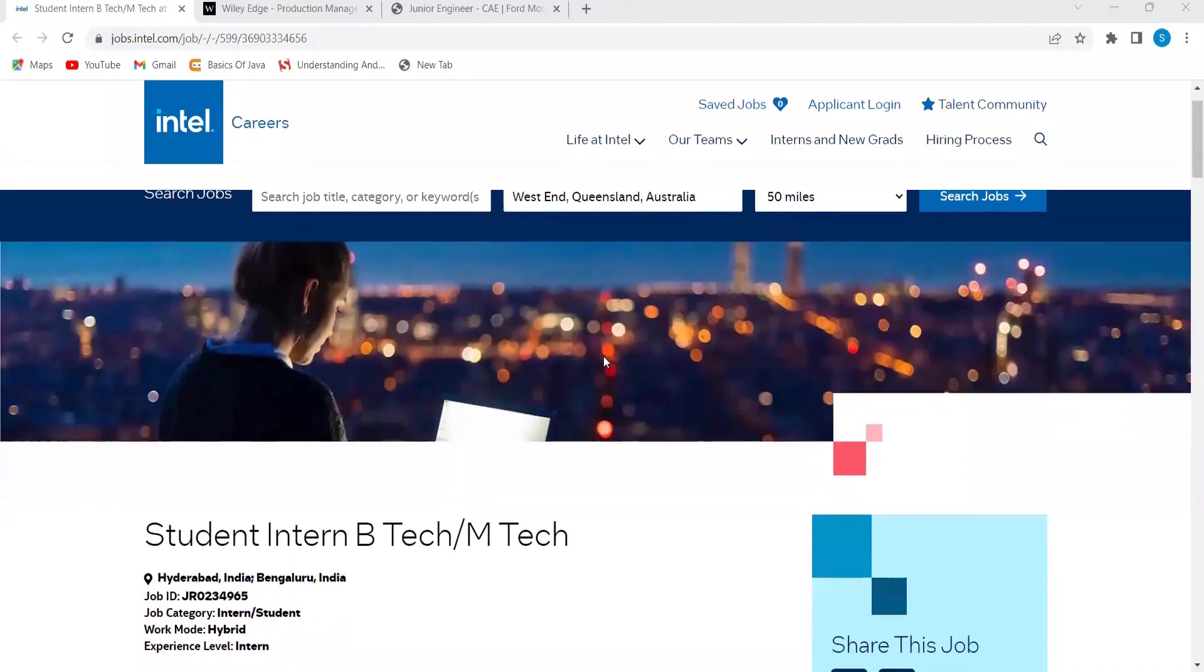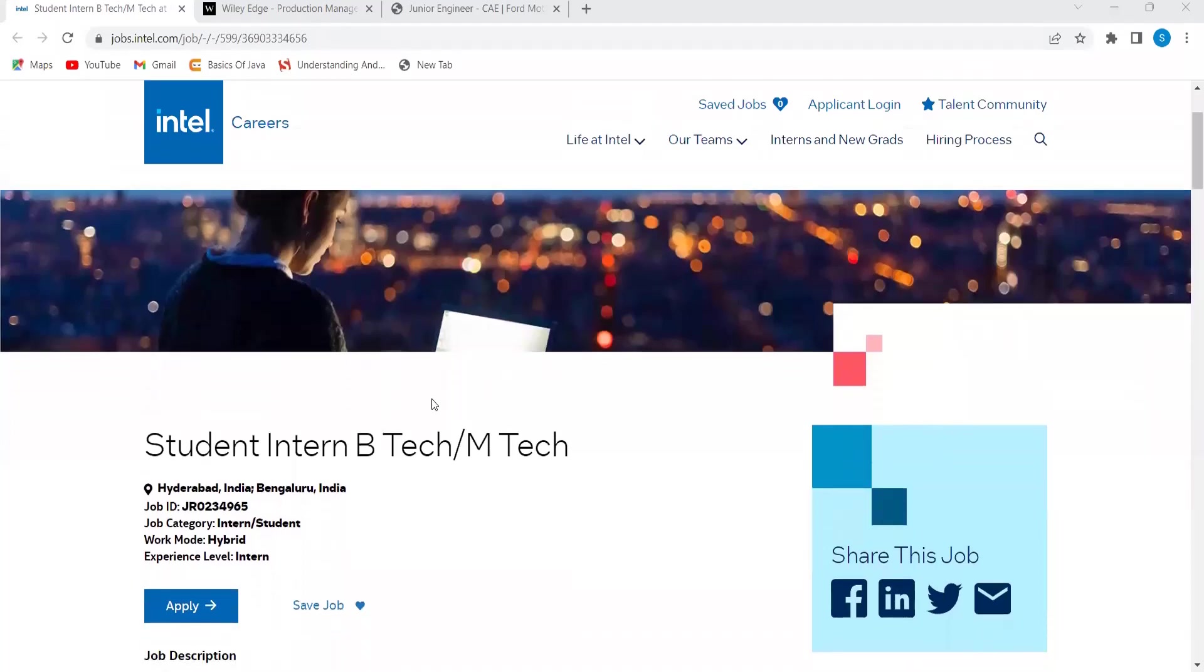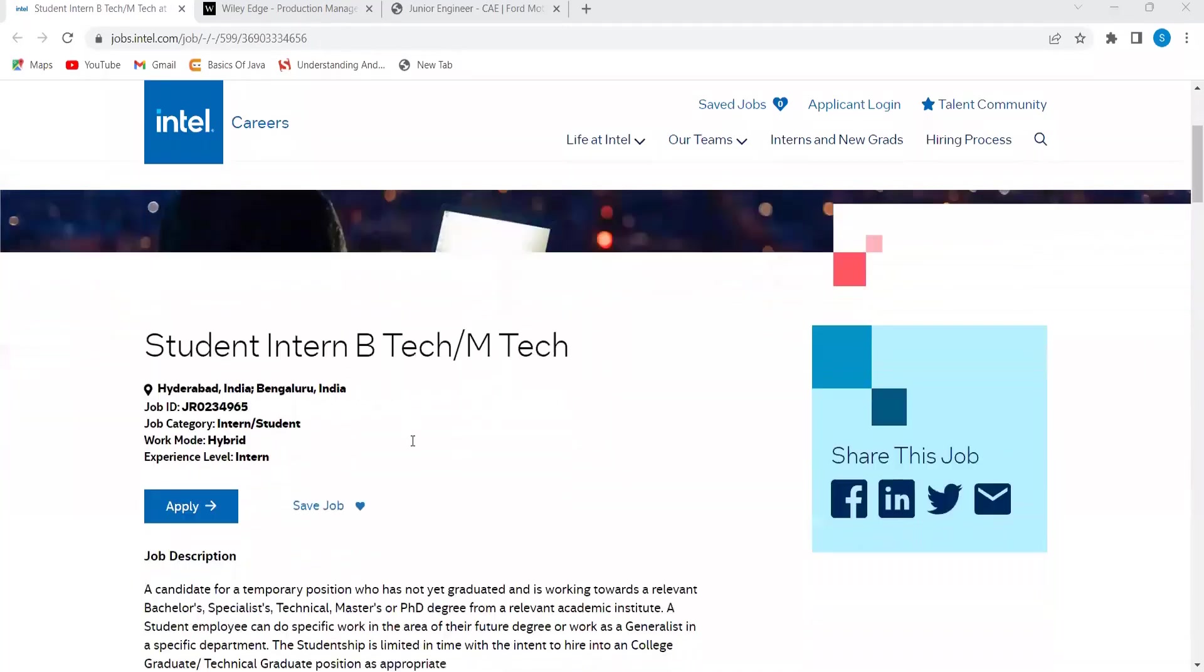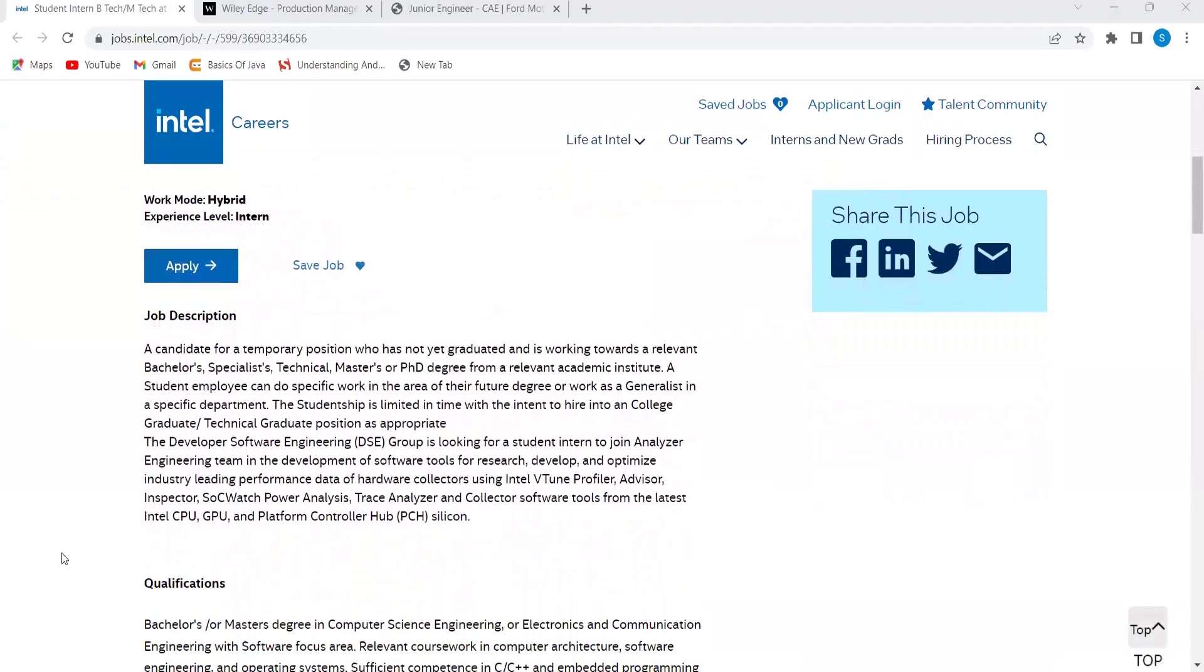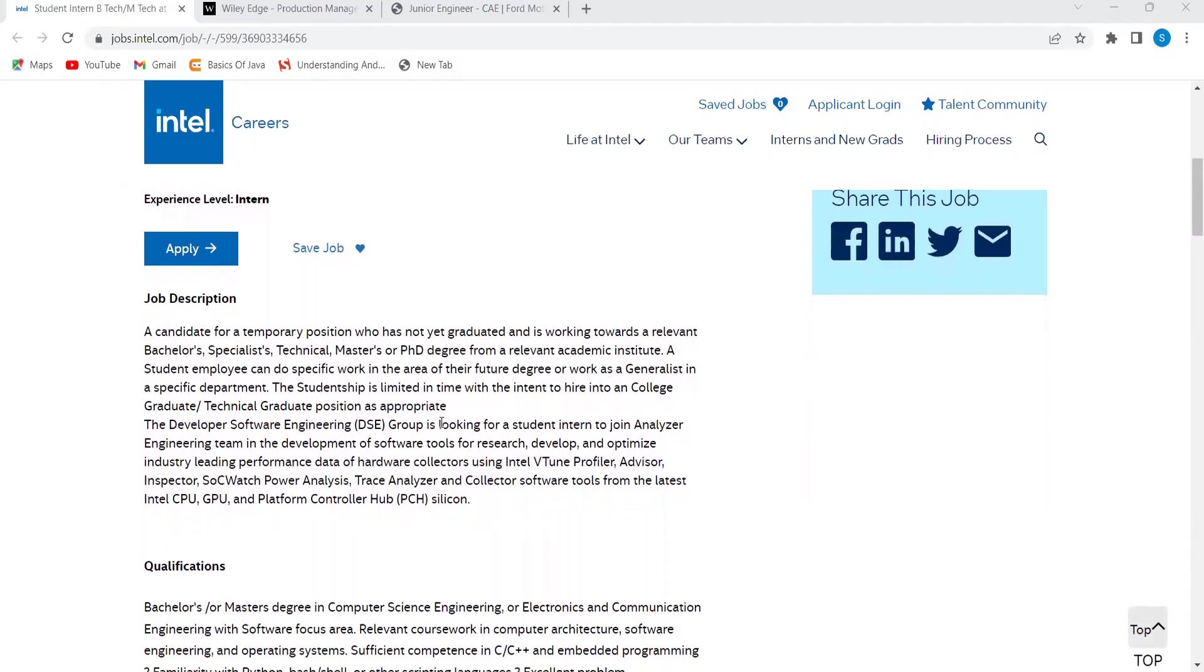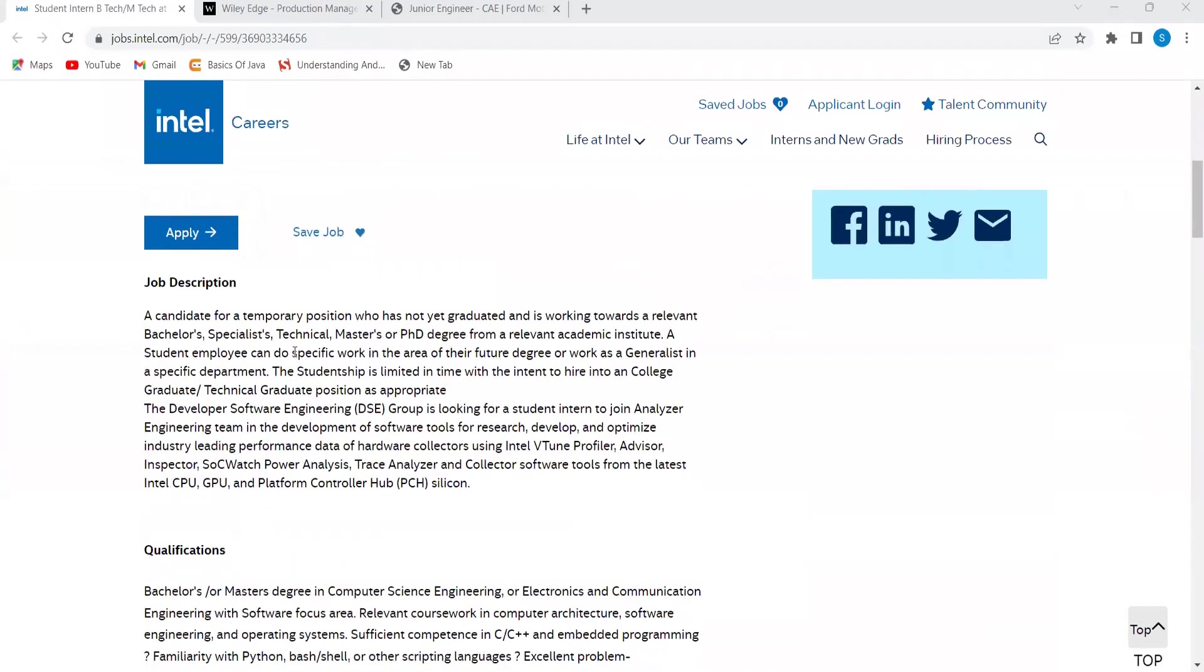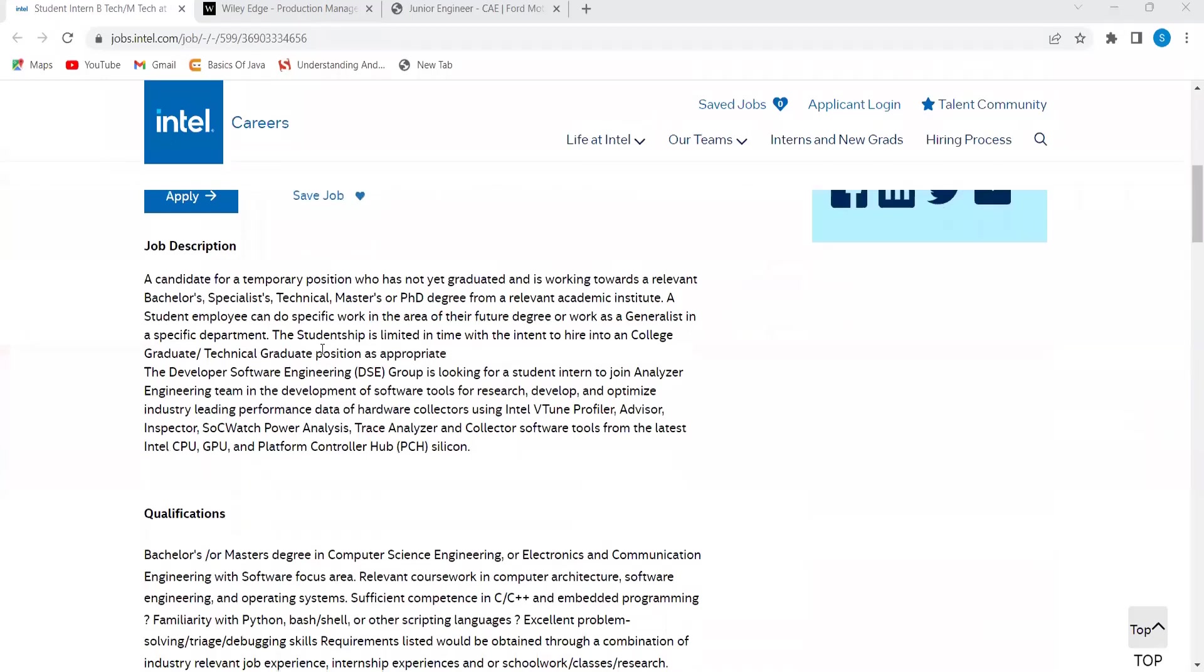Let's get started with our first opportunity from Intel. They are hiring student interns, B-Tech, M-Tech. About the job description: a candidate for a temporary position who has not yet graduated and is working towards a relevant bachelor's, specialist technical master's, or PhD degree from a relevant academic institute. A student employee can do specific work in the area of their future degree or work as a generalist in a specific department. The studentship is limited in time with the intent to hire into a college graduate technical position.